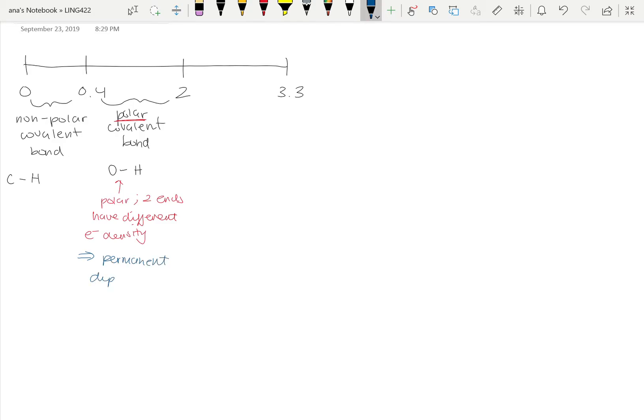The inequality in electron density within the bond means that the dipole present there is always there, because the difference in electronegativity is innate in those atoms — it's always going to be a property of them. So we consider this a permanent dipole. Other examples would be a carbon bonded to an oxygen, like a carbon double bond oxygen (C=O), or a carbon bonded to a nitrogen — those are pretty common ones you'll see.